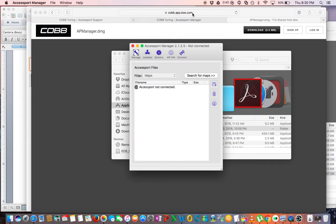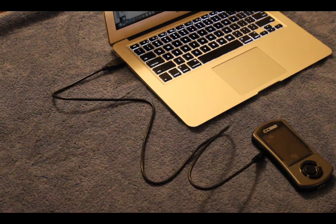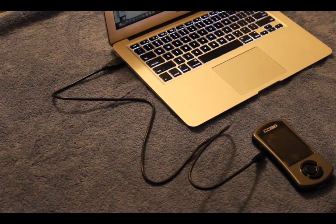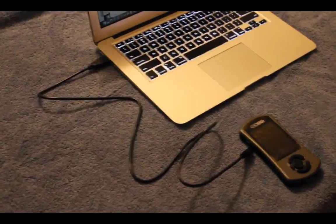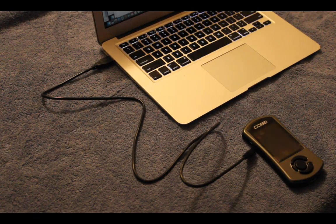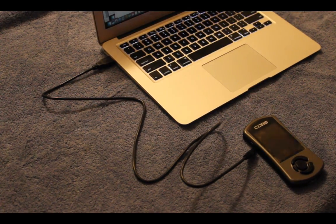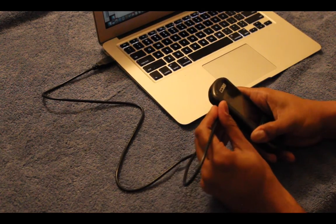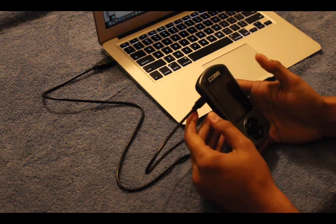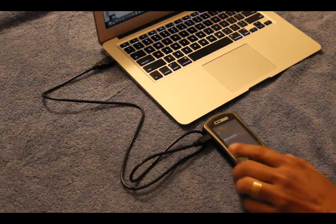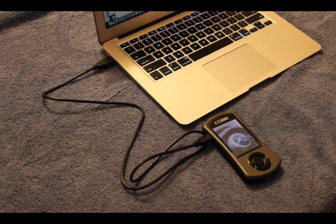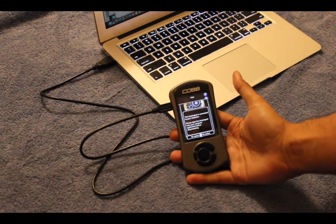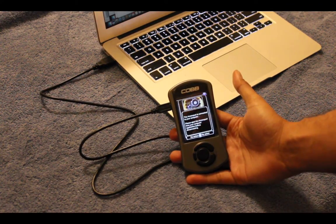Then from here you're going to need to connect your COBB Accessport to your computer using the included micro USB cable. So you see here, here's my little Mac, I'm going to just connect it to the top port there on the COBB Accessport. It's going to come up and it's going to do a little song and dance right when it comes up, then you'll see it say it's connected to the computer.